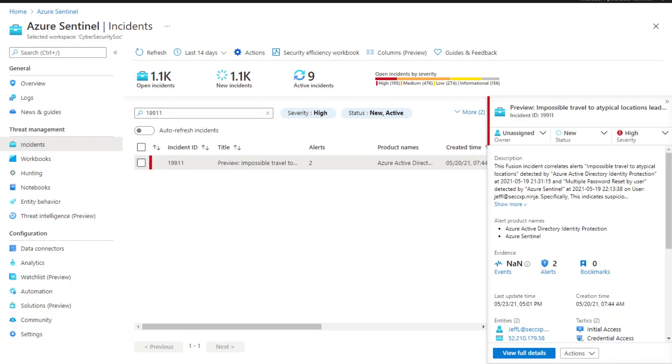Here's an example of a Fusion incident leveraging the scheduled rule we configured earlier. You can click on the incident and view the full incident details.